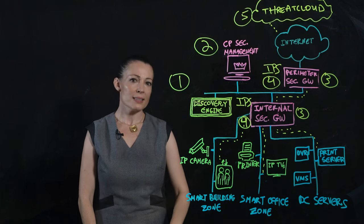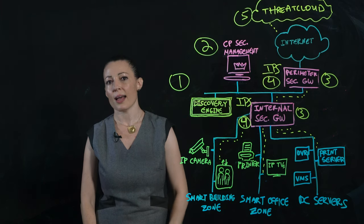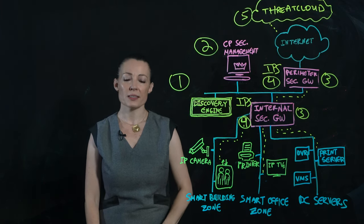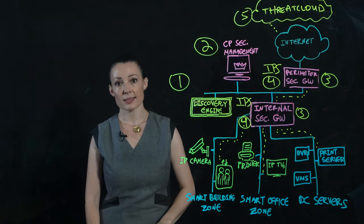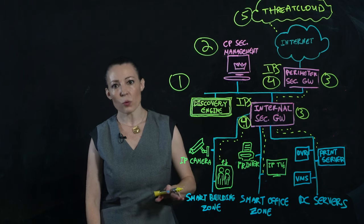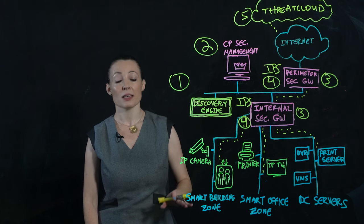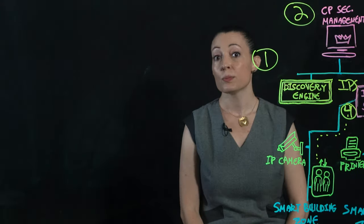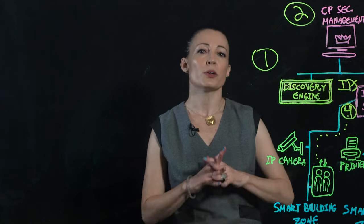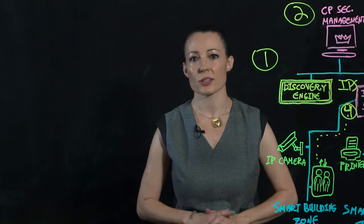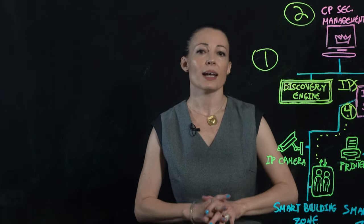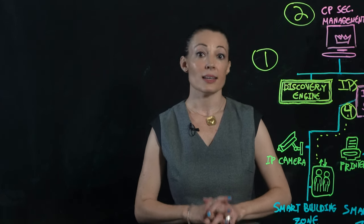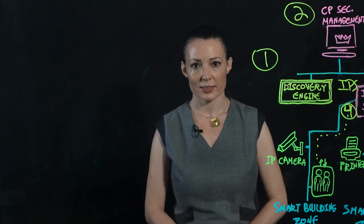By identifying attempts to access malicious sites, infected devices are isolated before they can infect other network elements. Checkpoint's IoT Protect provides perfectly tailored security for any IoT and OT device inside your network.